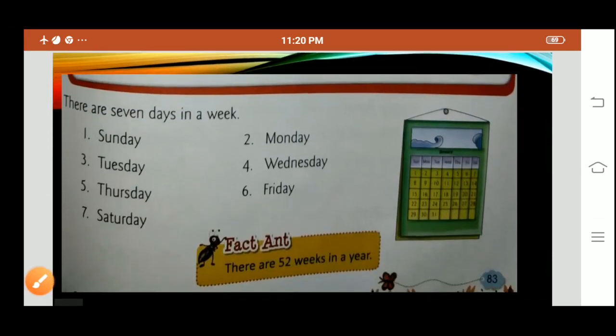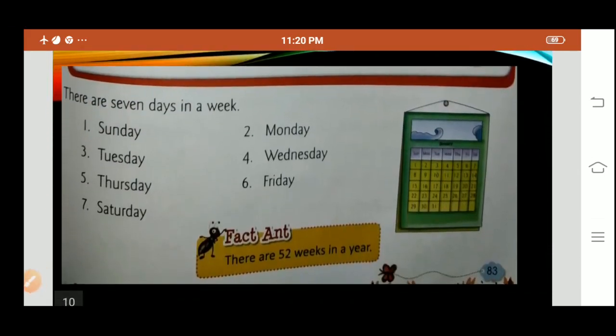There are 7 days in a week: Sunday, Monday, Tuesday, Wednesday, Thursday, Friday and Saturday. These are the days of the week. And there are 52 weeks in a year.